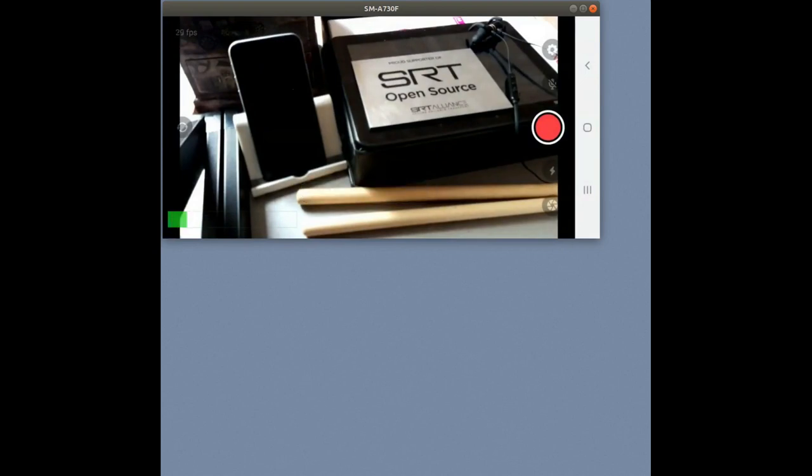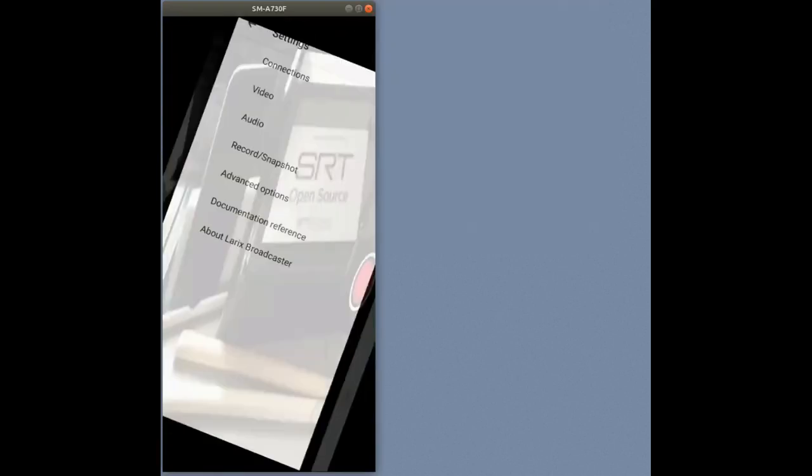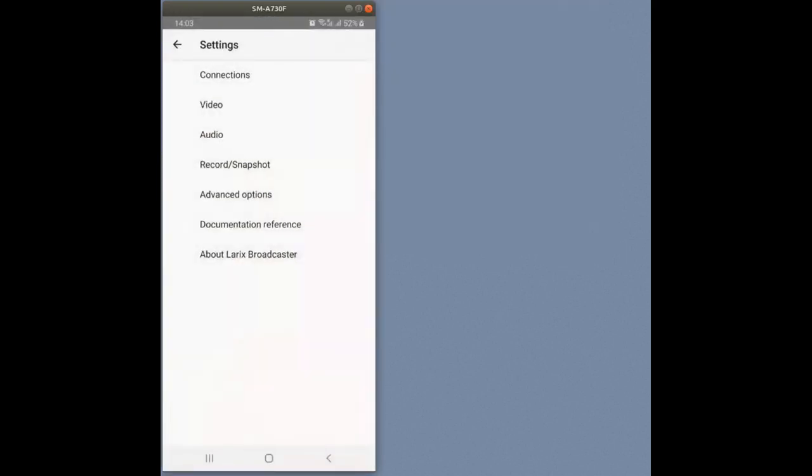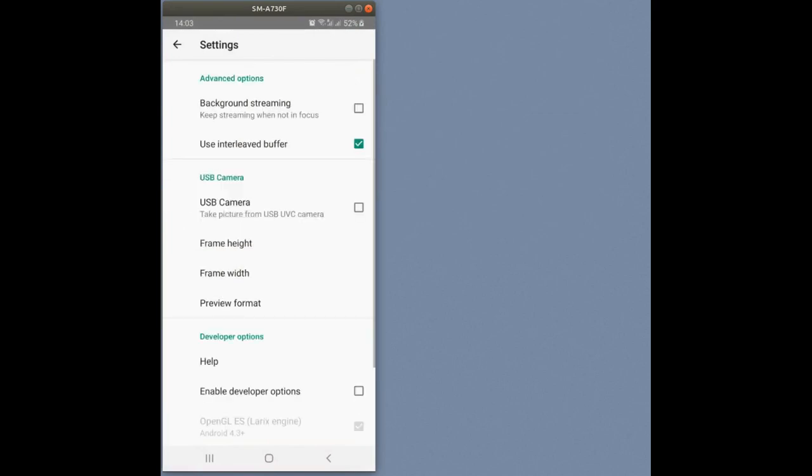Open Larix Broadcaster, tap on the gear icon to enter settings, then go to advanced options and tap on the background streaming checkbox.